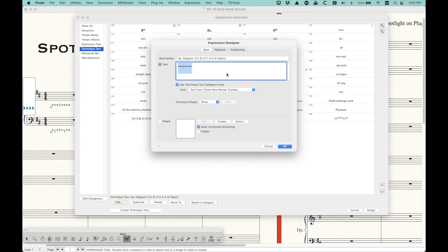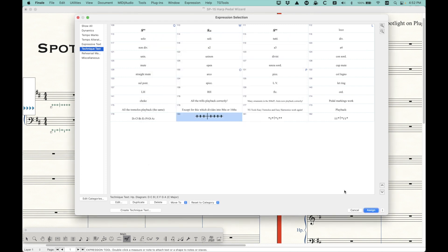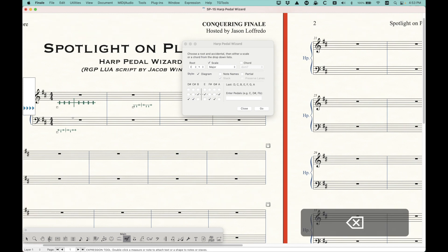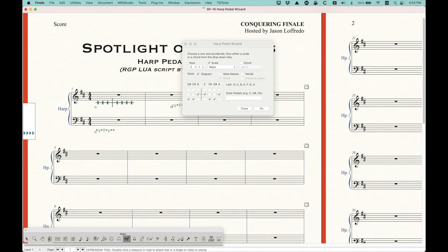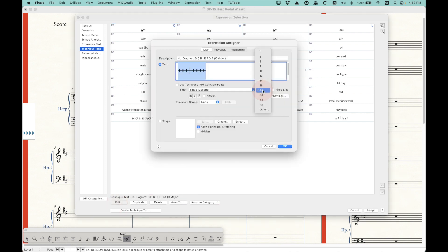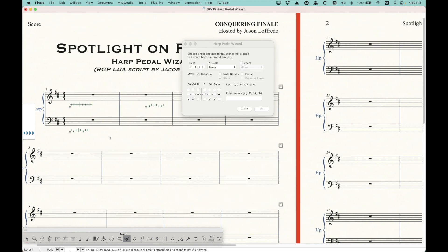Now, there's a couple little things that are interesting to know about this. If we choose edit, what's interesting that it says use technique text category fonts, text times New Roman 12th plane is checked, but that's actually not the case. Somehow or another, it's actually overriding this. And if you uncheck this, it will reveal what's actually being used, which is Finale Maestro 12. Now, Finale Maestro 24 is usually the size that we will use for music notation in Finale. But as you can see, the 24 point font is just huge for these pedal diagrams. So I think 12 point is a good choice for this. But you can always, of course, just change it. If you want it slightly large, you can change it to 14. And it'll just be a little bit larger.